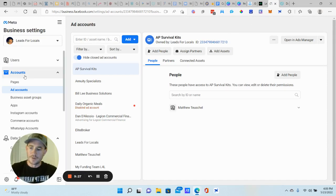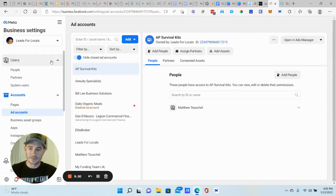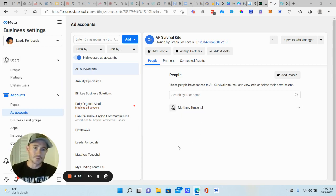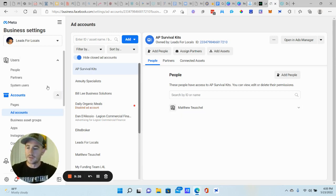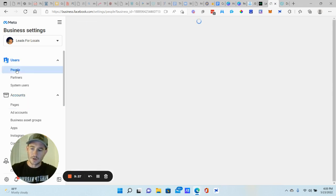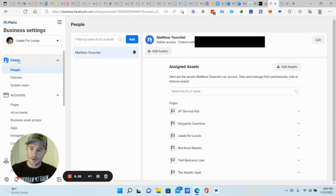So again, add an ad account. Go ahead and name it. It's going to prompt you to put in, you know, your payment details and all that stuff. All right. And you're good to go with that. Now, if you ever want to add people, like add team members to your business manager or your ad account or your business page, whatever, I'm going to show you how to do that really quick. So we're going to click on people under the users tab, right?